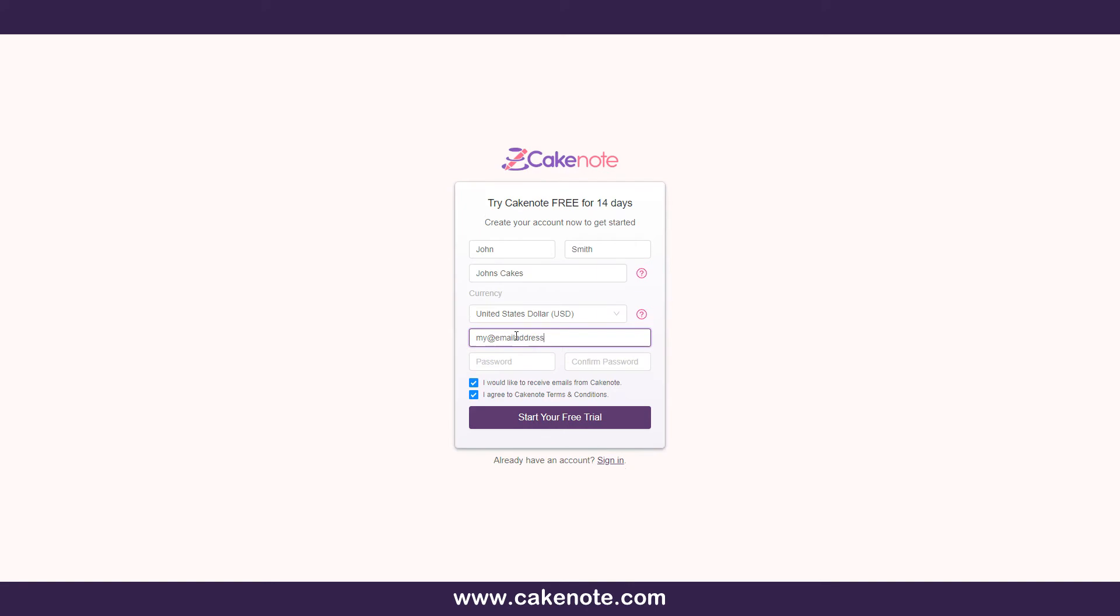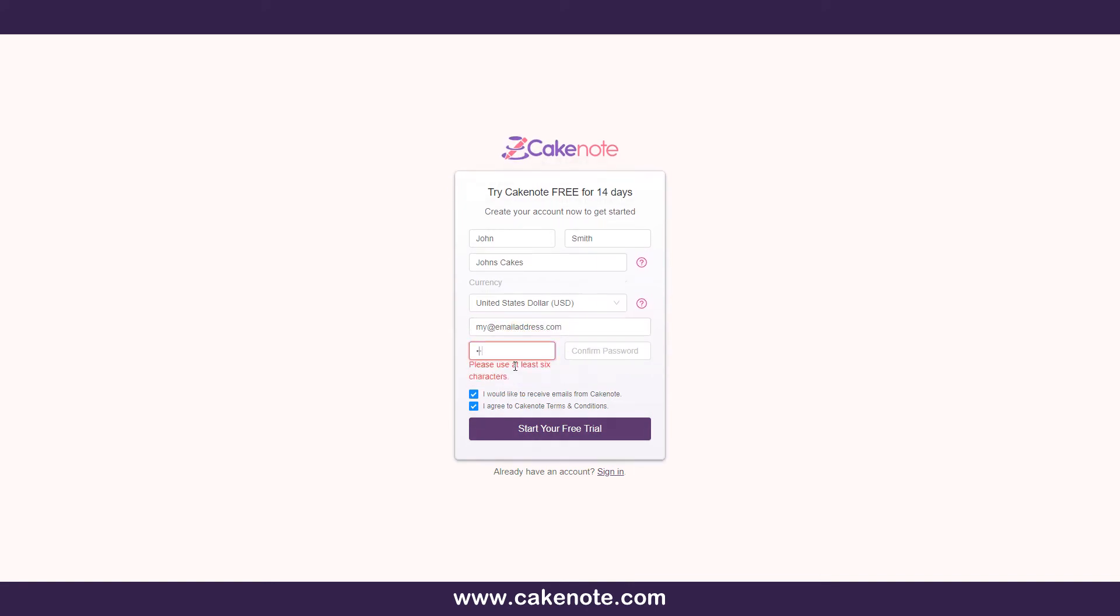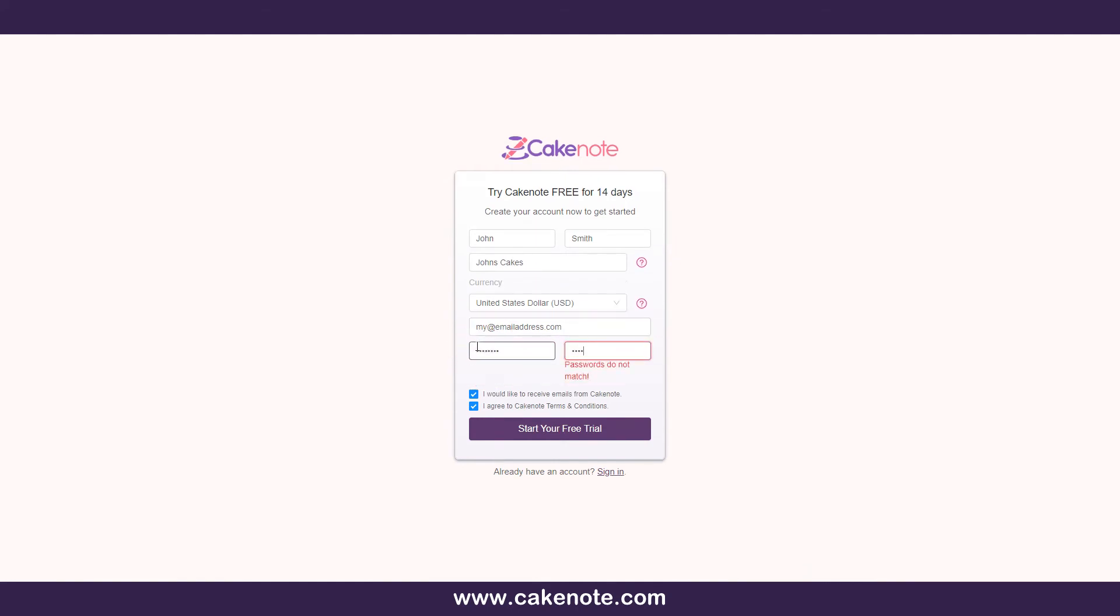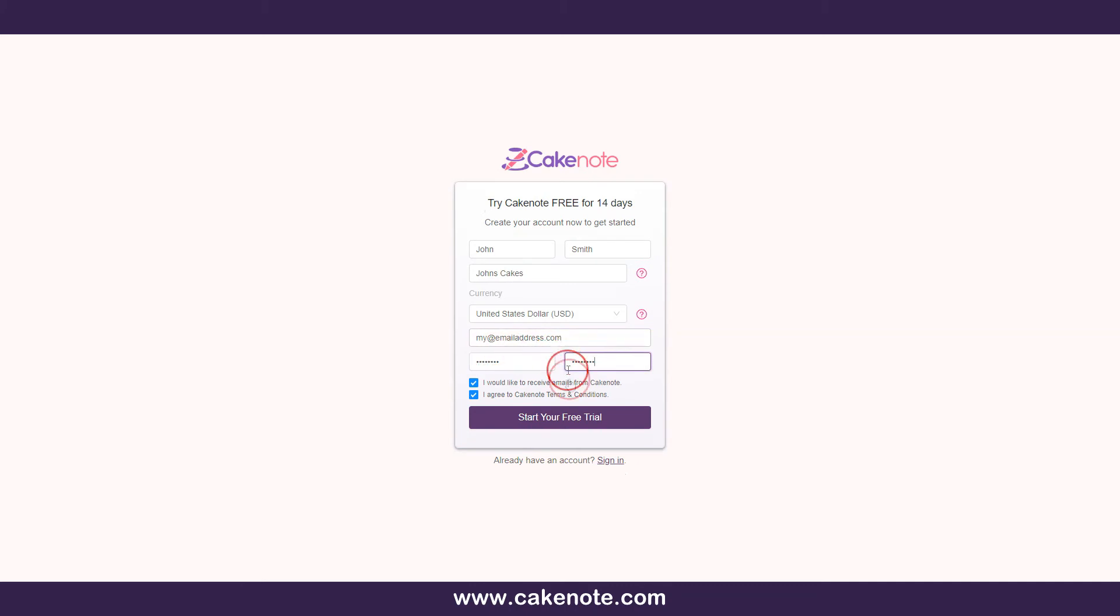Once it is done, it cannot be done again, so be sure to select the correct currency you wish to use. In the future, we may add functionality to adjust currency at any time through your CakeNote settings.